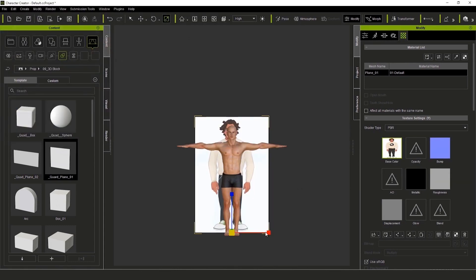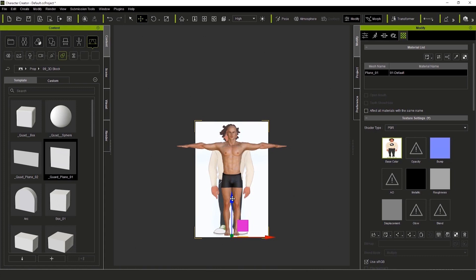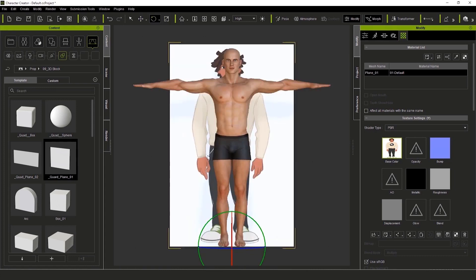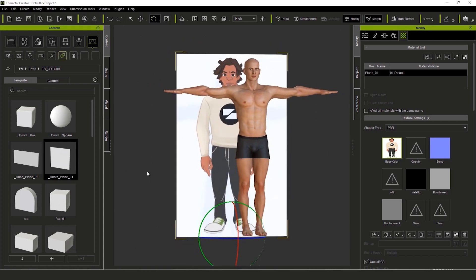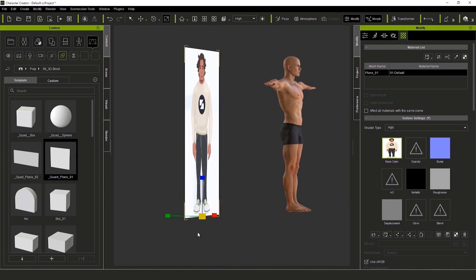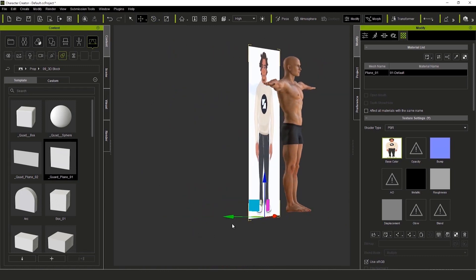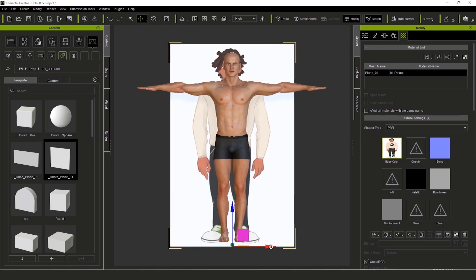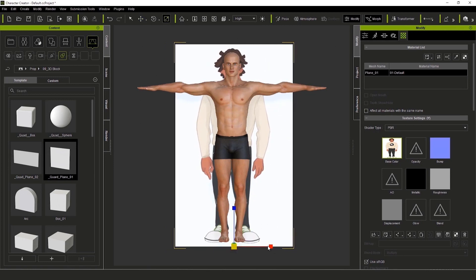He'll be our guide to adjust the shapes and proportions of the model. I'm going to bring the reference closer to our avatar and bring it to the center. This will just help me stay on reference a little bit better. References like this should always be as accurate as possible.